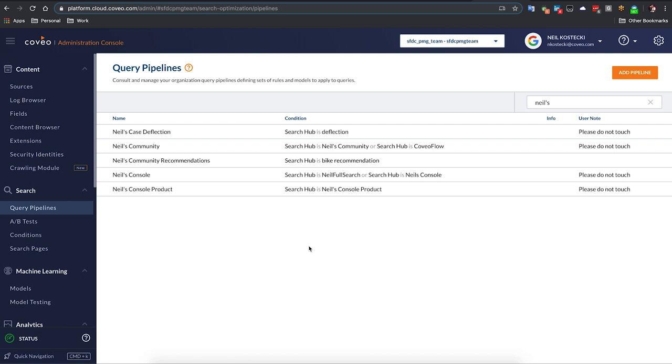And now I'll hand it over to Neil who will show us how this works on the backend. Great, that was really cool Esme and super easy to get started. What I want to show is on the Coveo cloud side and the administration console, how you actually use machine learning to get that content in front of the user. So I'm here looking at my query pipelines. You can see the Neil's community recommendations. The search hub condition matches the one that you've entered on the component. So that's how we tie the front end to the back end.